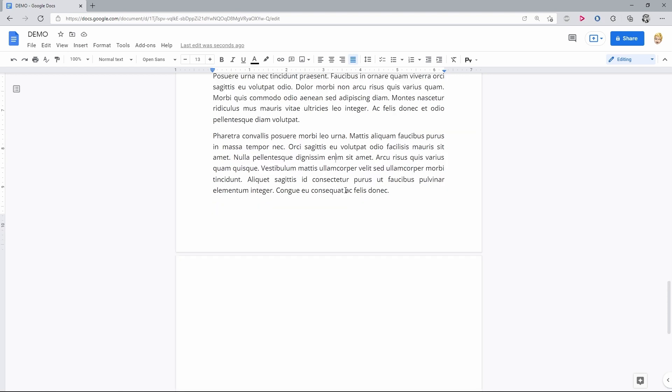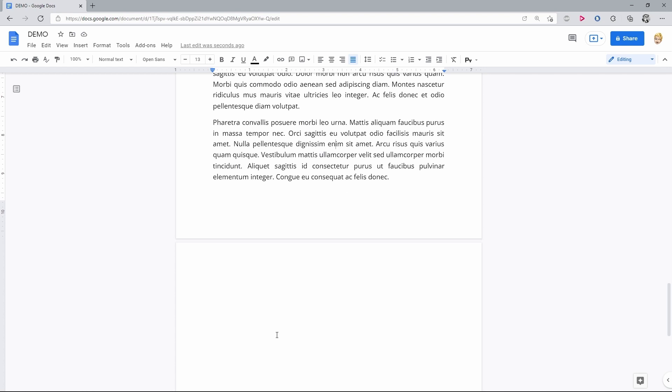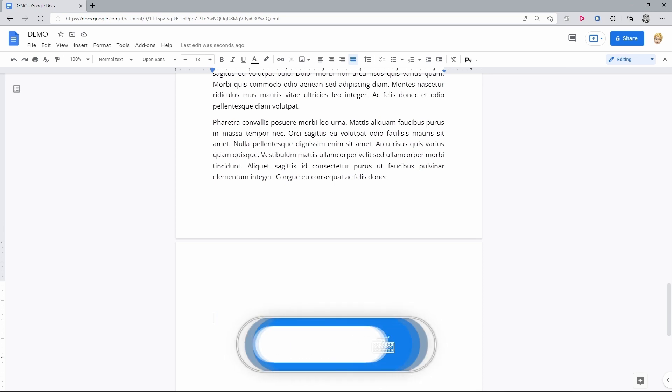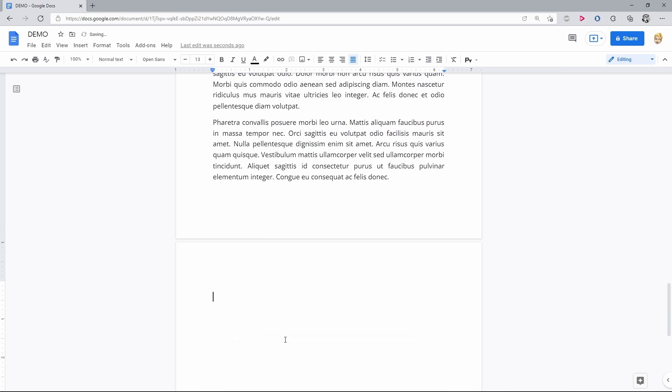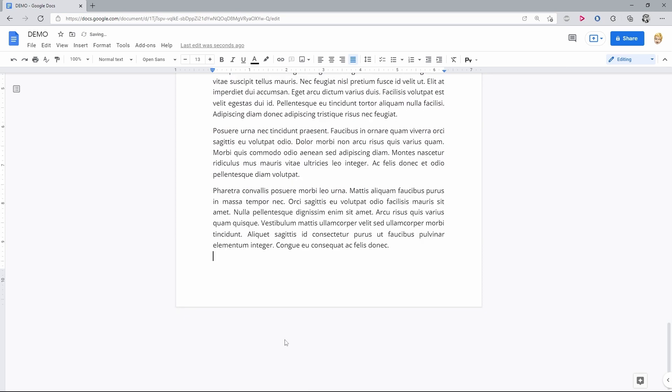Option number two is to get rid of extra empty lines or page breaks left. Put a mouse cursor at the end of the blank space and press the backspace or delete as many times as it takes to remove all the excess.